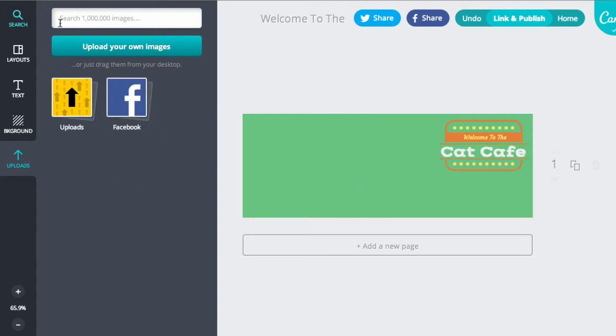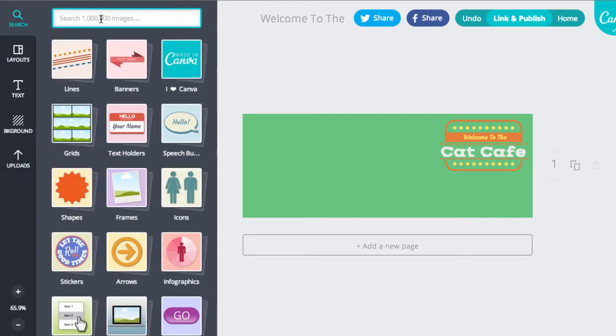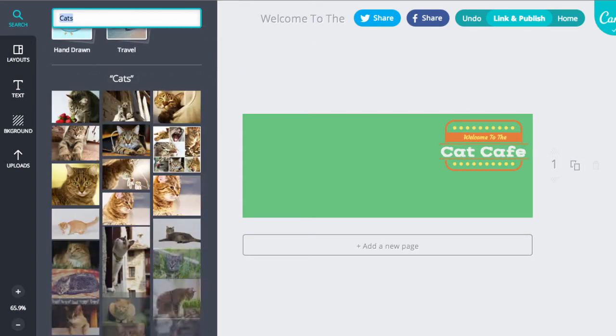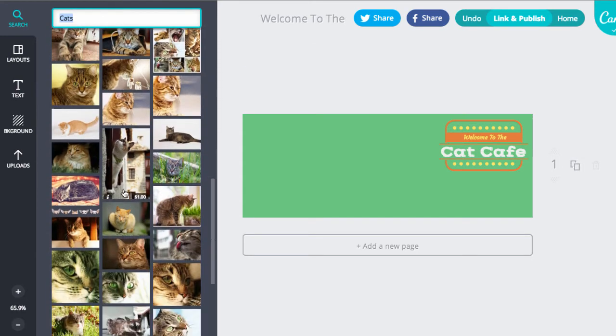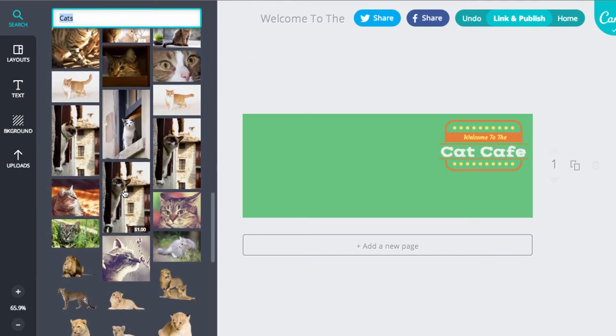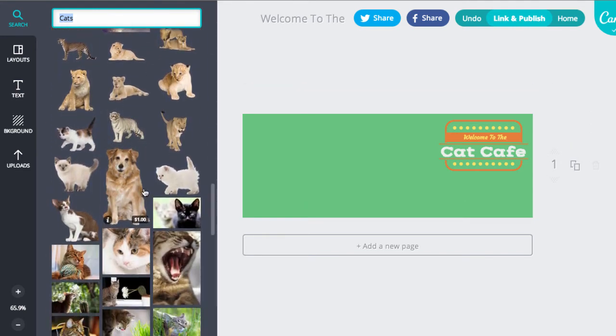If you want to add some stock images, Canva have over a million images. So I'm going to search for cats. And here there's lots of pictures of cute cats.